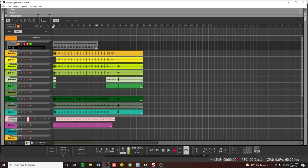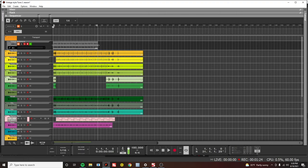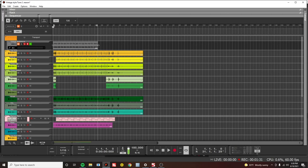Just using a few Waves plugins and Plugin Alliance, you're able to get a really vintage, crisp, gritty sound. So the first thing I'm going to do is show you guys the track before and after, and then I'm going to show you how I got there.